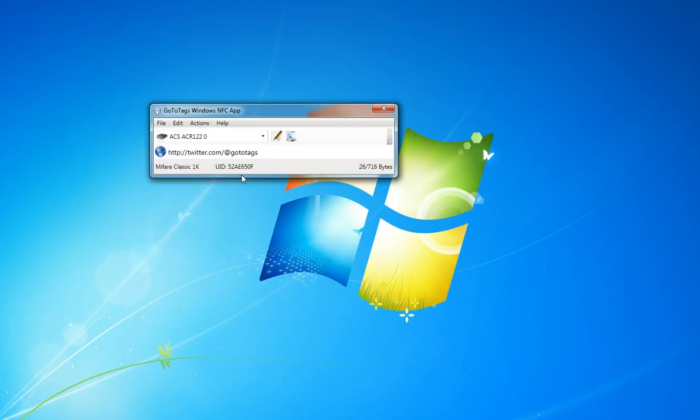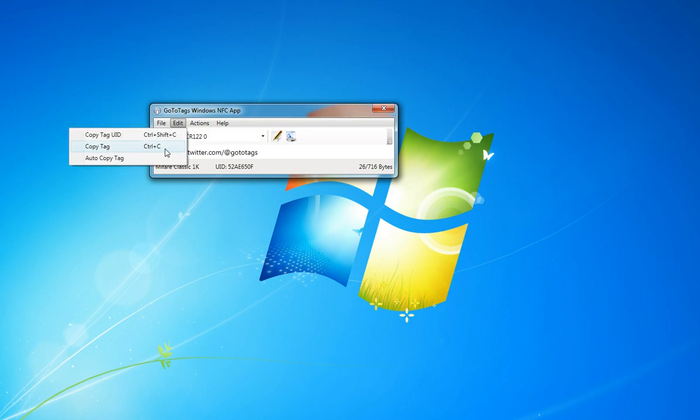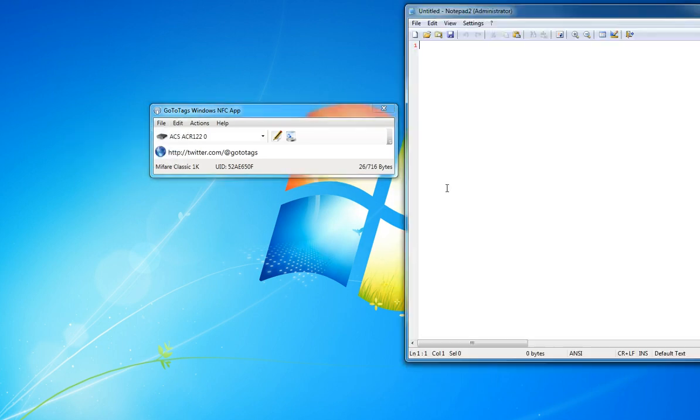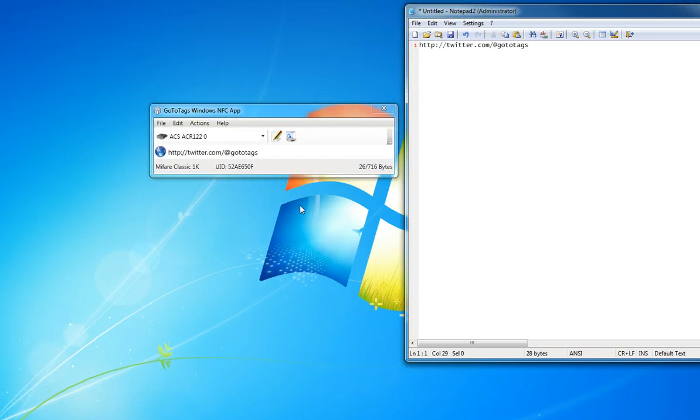And one more thing. You can also copy the tag's contents onto the clipboard by going here. So copy tag, and we can paste it into our notepad. There we go.